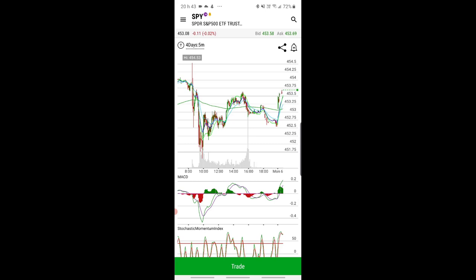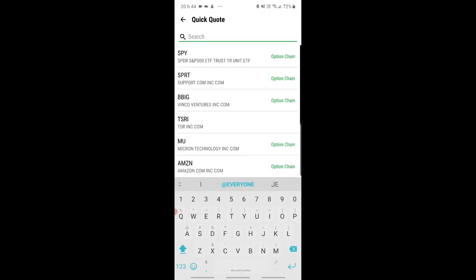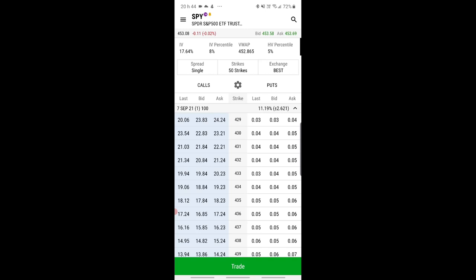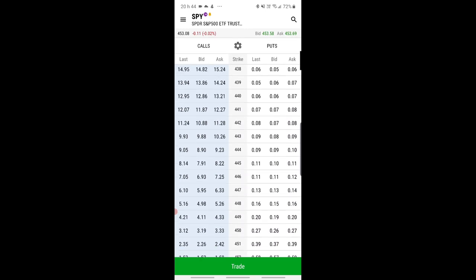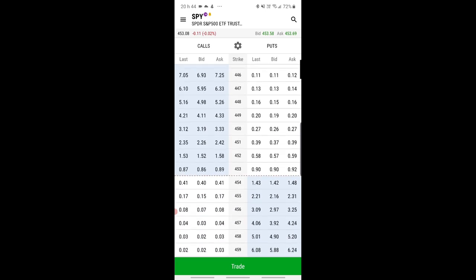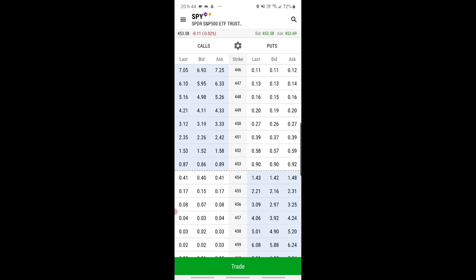I'll show you with SPY, but it can be done with just about anything. This is the Friday chart on the five-minute. On mobile, what you do — it's very simple — open the option chain. Let's say we're interested in the 453 calls.